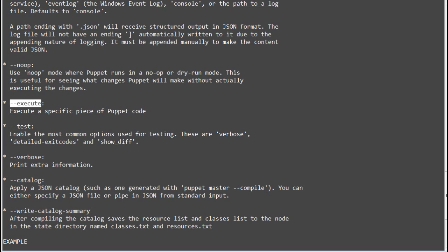Execute, execute a specific piece of puppet code. Test, enable the most common options used for testing. Verbose, print extra information.